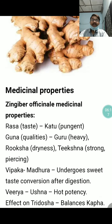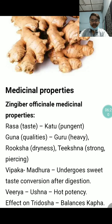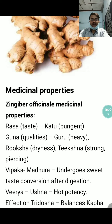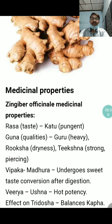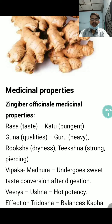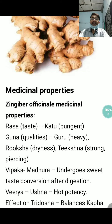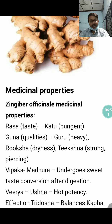Now let us see the medicinal properties as per Ayurveda. The Rasa or taste is Katu or pungent. The Guna or qualities are Guru (heavy), Ruksha (dry), and Tikshna (strong and piercing nature). Vipaka will be Madhura — it undergoes sweet taste conversion after digestion. The Virya is Ushna or hot potency, and the effect on Tridosha will be that it balances especially Kapha.